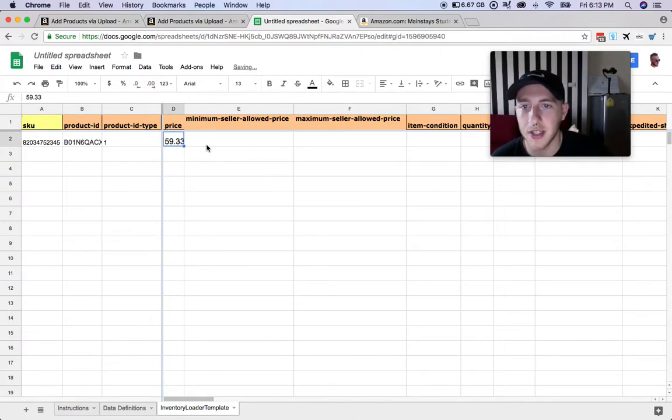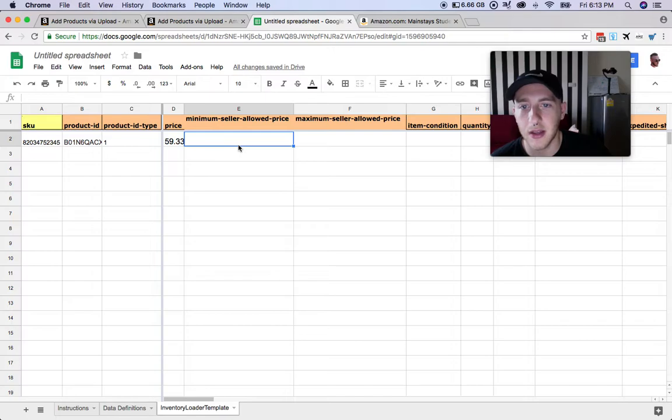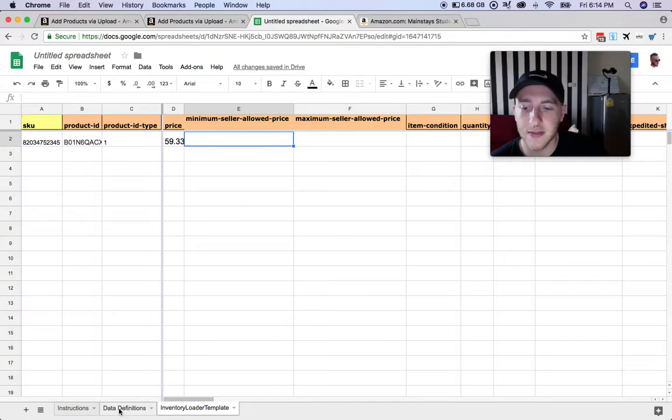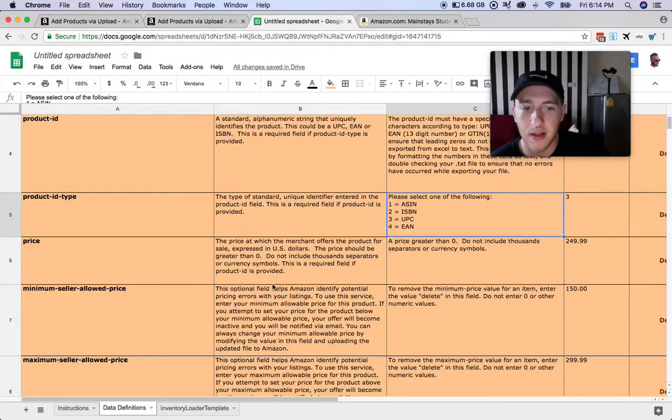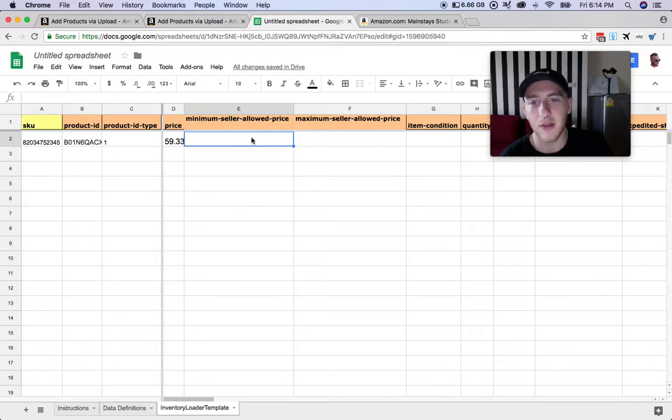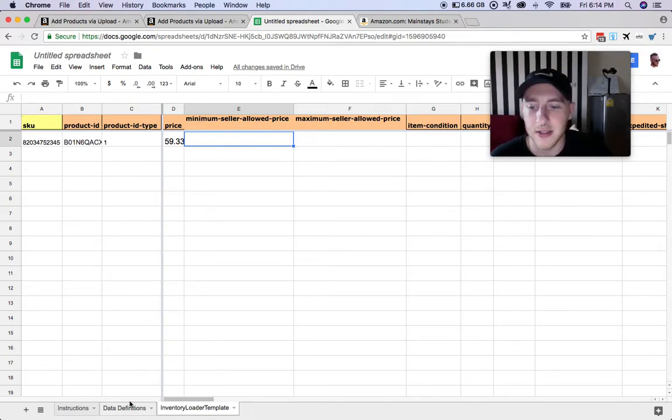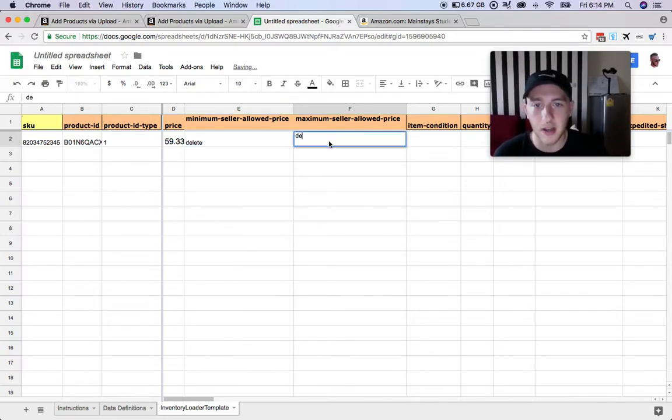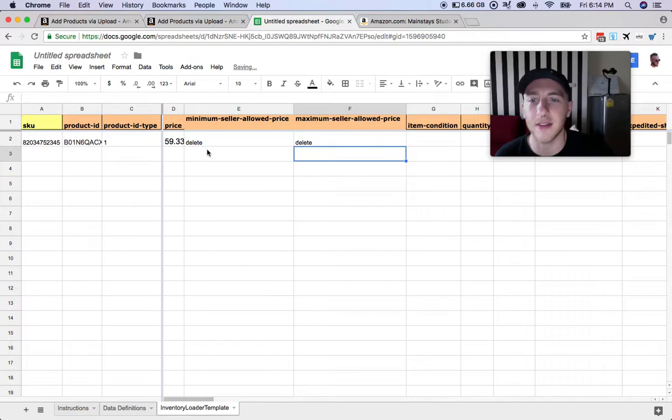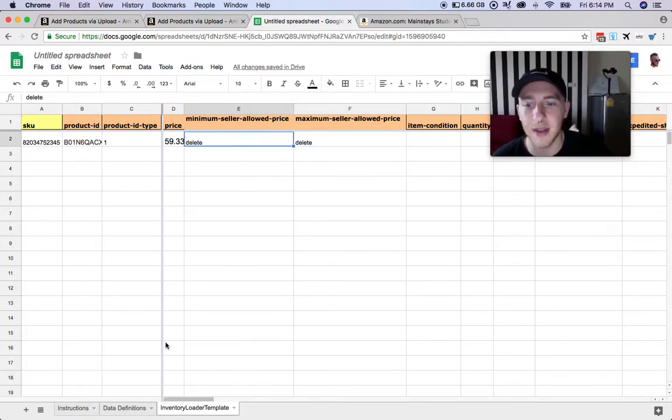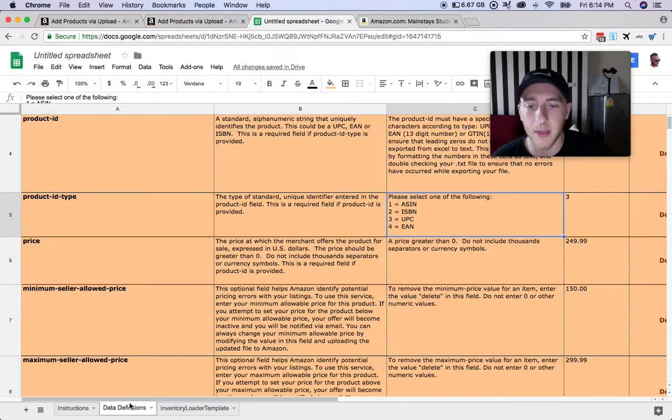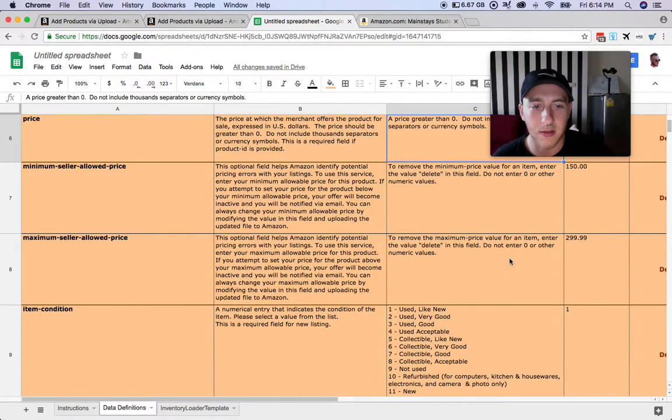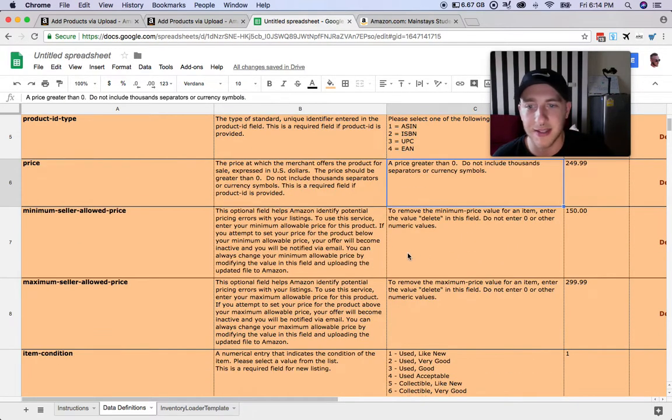This is the minimum seller allowed price, so for this it's just going to be the minimum that the repricer will price it at. I don't like to have a minimum or maximum seller price, so what I'll do here is just put Delete. Make sure that you don't put zero in these, because if it's zero it'll go all the way down to zero. Just enter Delete, do not enter zero. Same thing here, just enter Delete, do not enter zero.